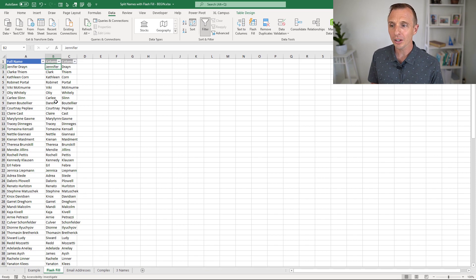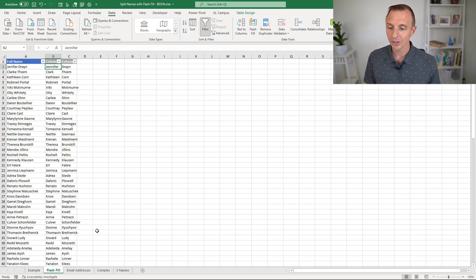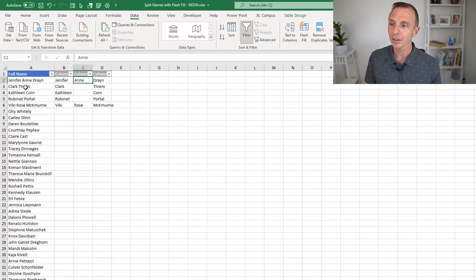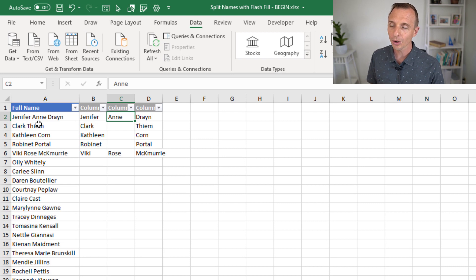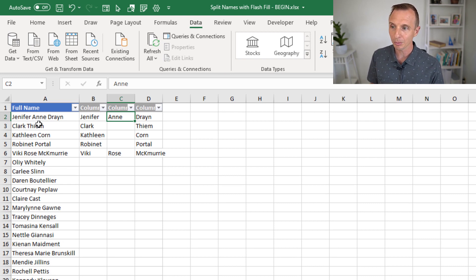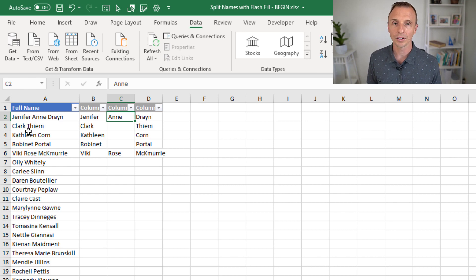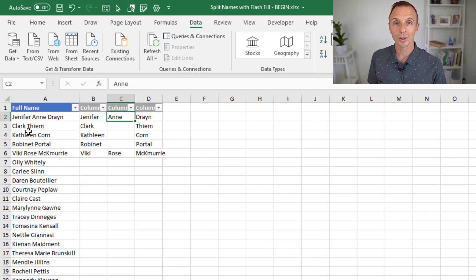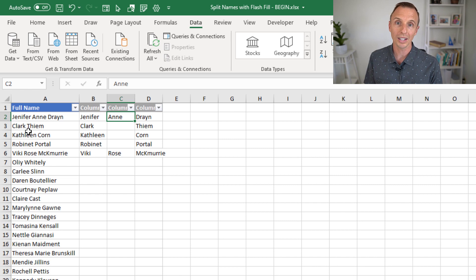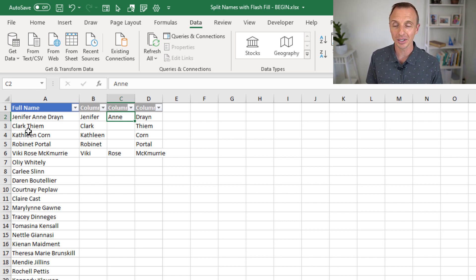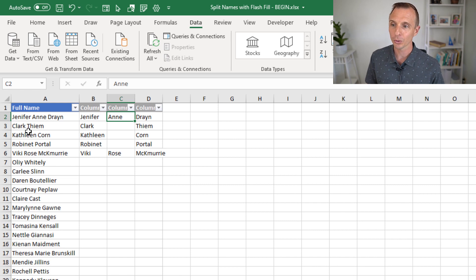Another possible disadvantage here is in that example with the Power Query, we have this, or we have this example in the video on Power Query where we have three names sometimes. Sometimes we have a middle name, sometimes we don't in this column. With Power Query, we were able to create three name columns, first, middle, and last, very easily with the split feature in Power Query.